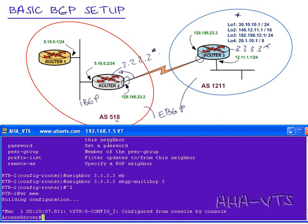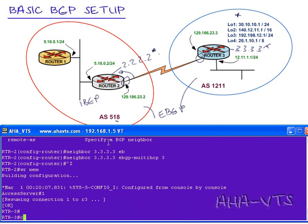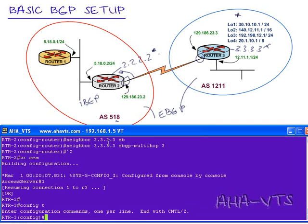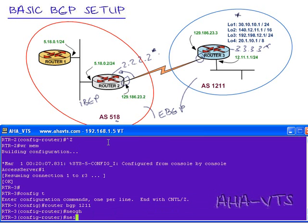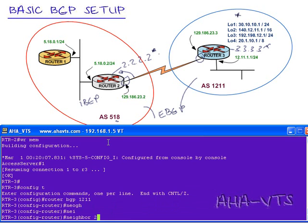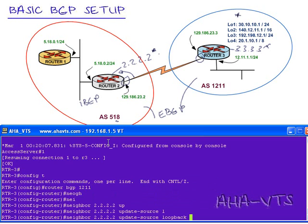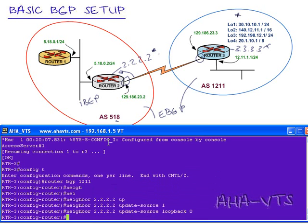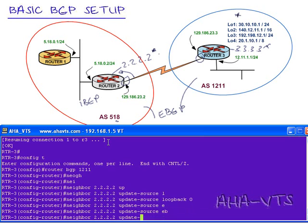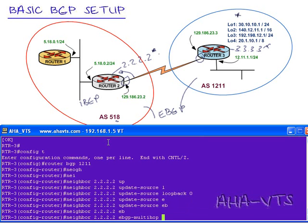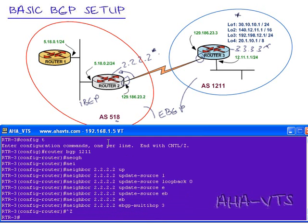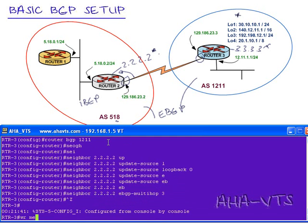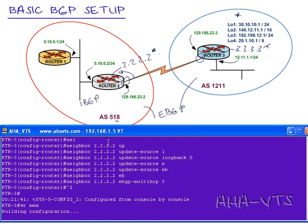Config t, router BGP 1211, neighbor 2.2.2.2, update source loopback 0. Save a little typing here. We will do eBGP multihop 3. I'll do a write mem. And this neighbor relationship should form now.